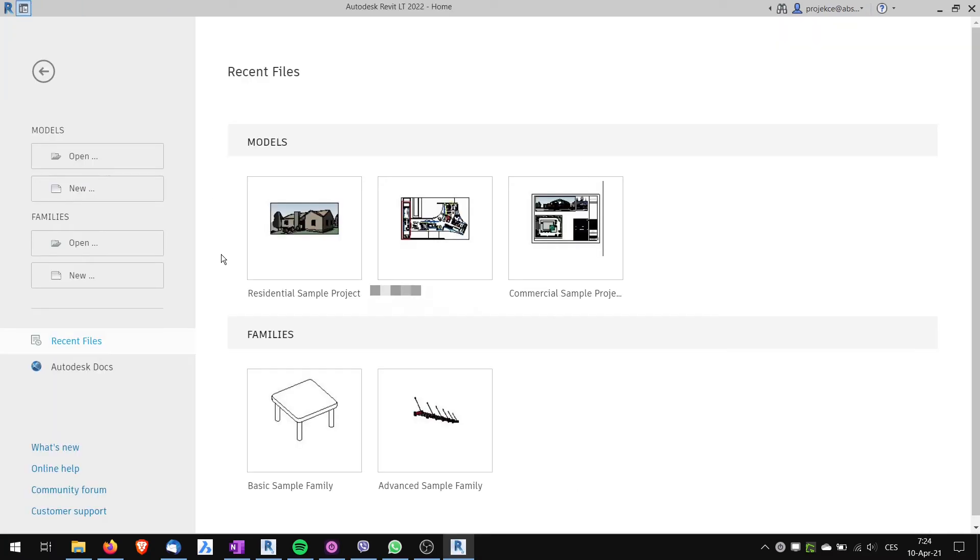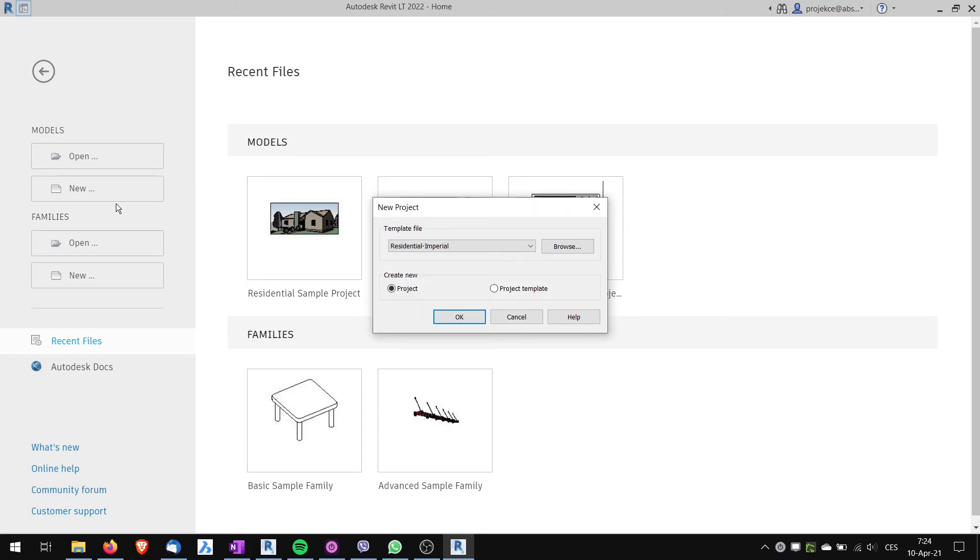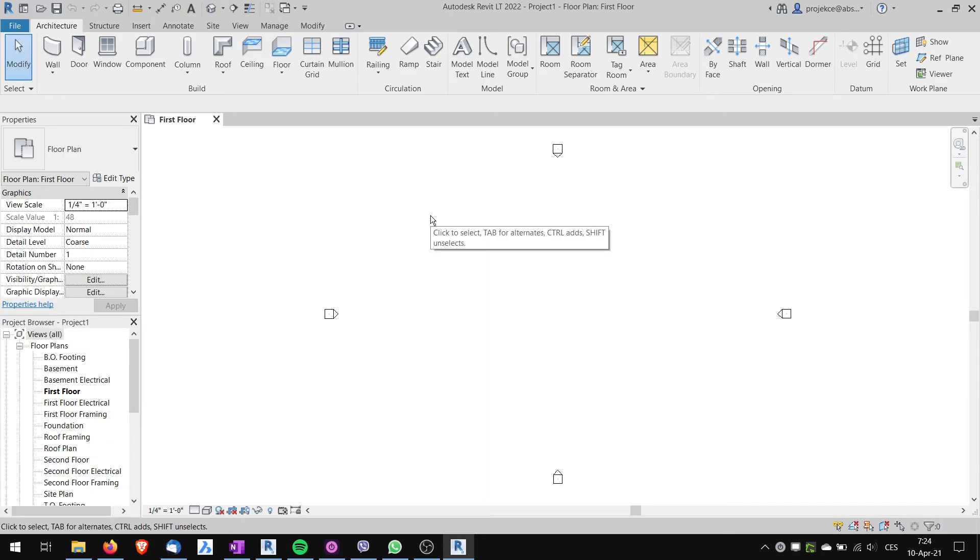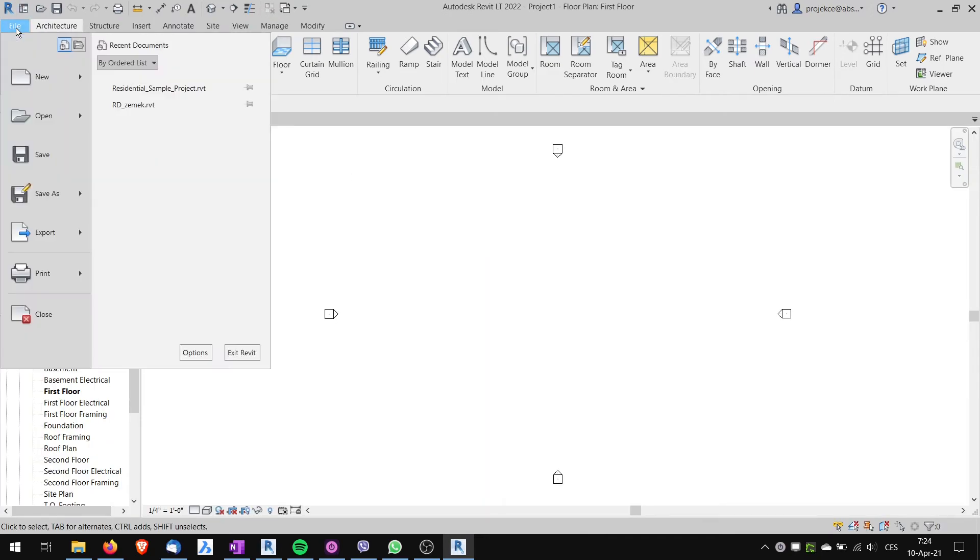After Revit 2022 loads up, I will start a new project. It doesn't matter which one it is.